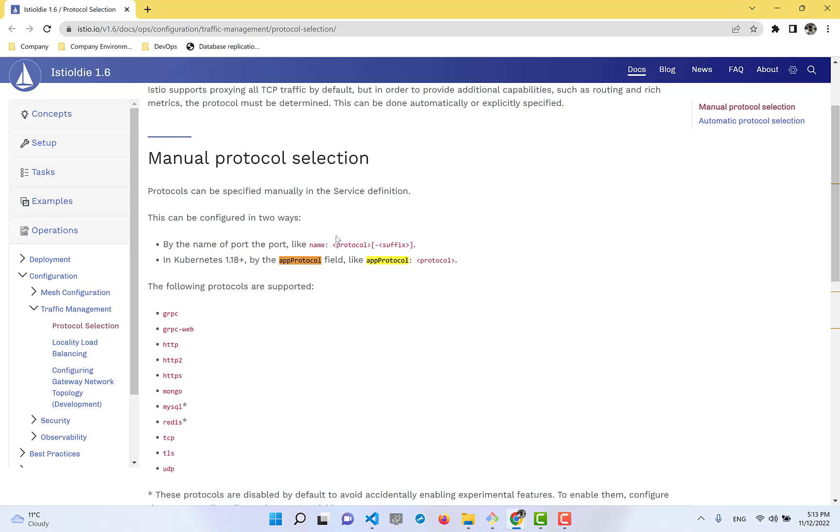Using a protocol prefix like 'grpc-' means Envoy will understand it must use gRPC. Another way, starting from Kubernetes version 1.18, there's a built-in solution.